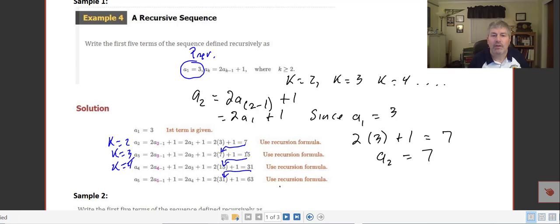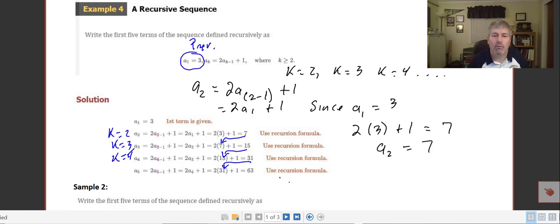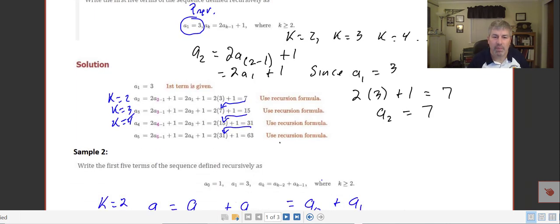So we take 15. 2 times 15 plus 1 is 31. We take 31 and put that back in: 2 times 31 plus 1 is 63. We're using the recursion formula over and over again.